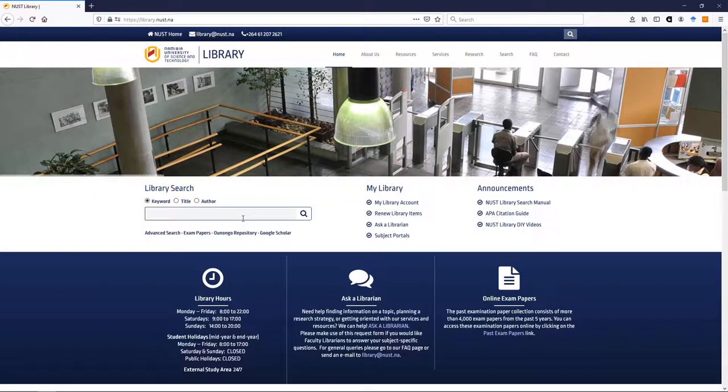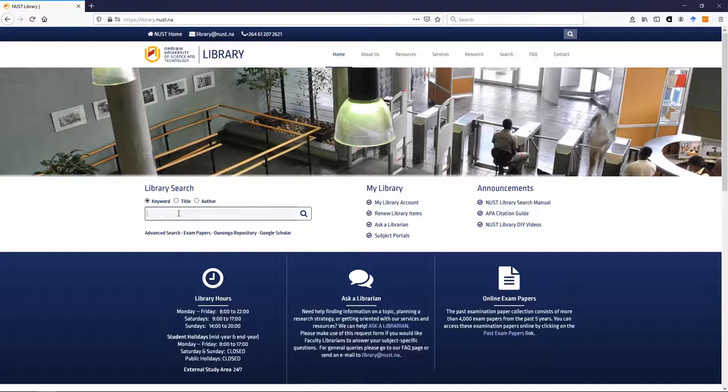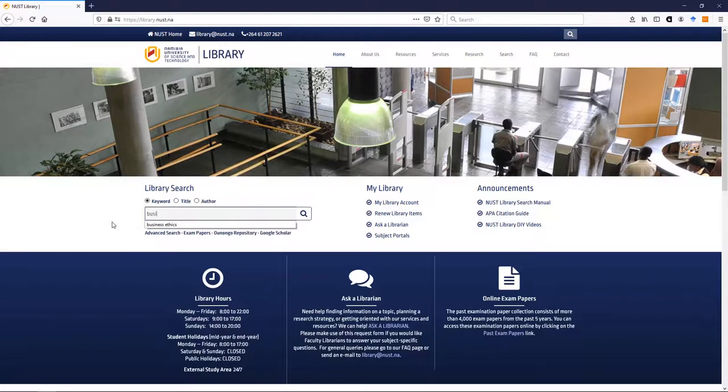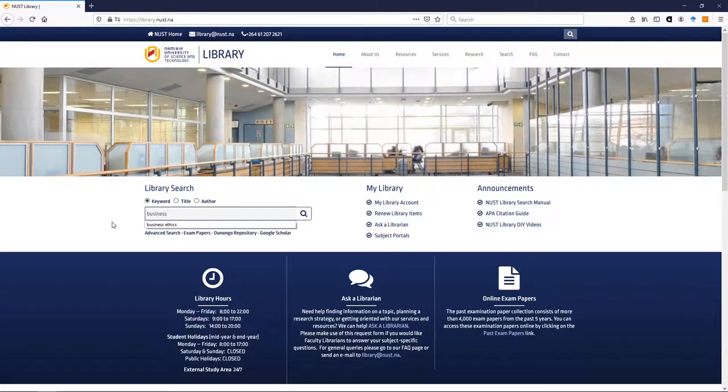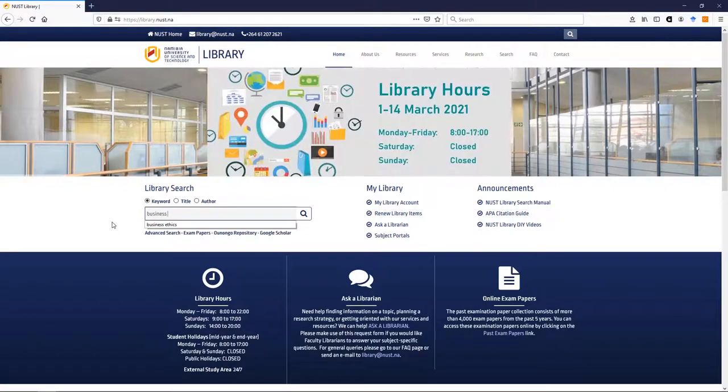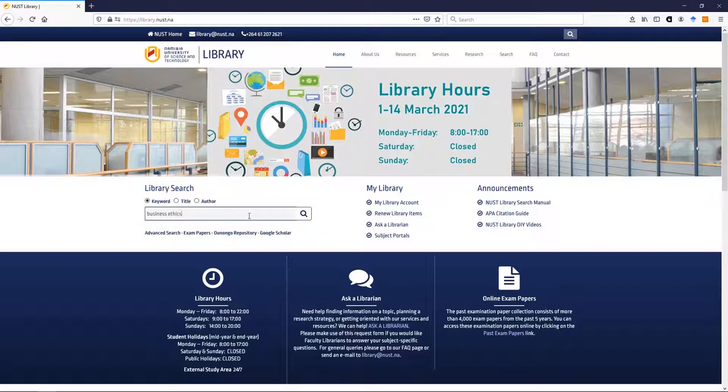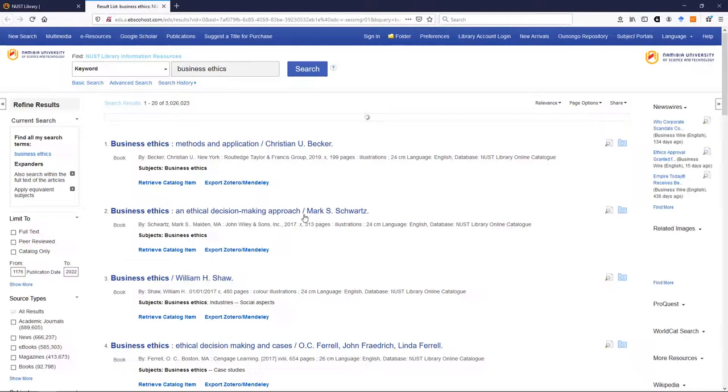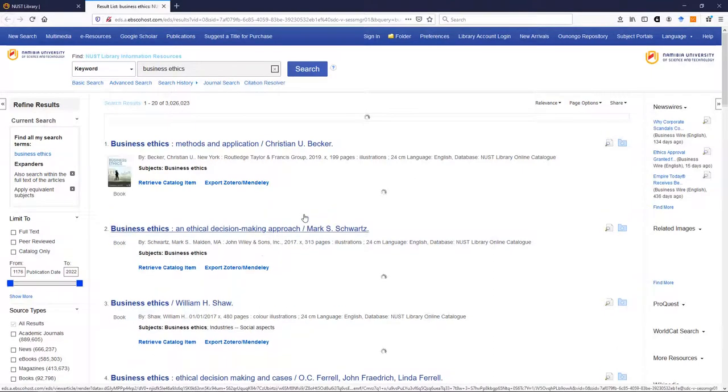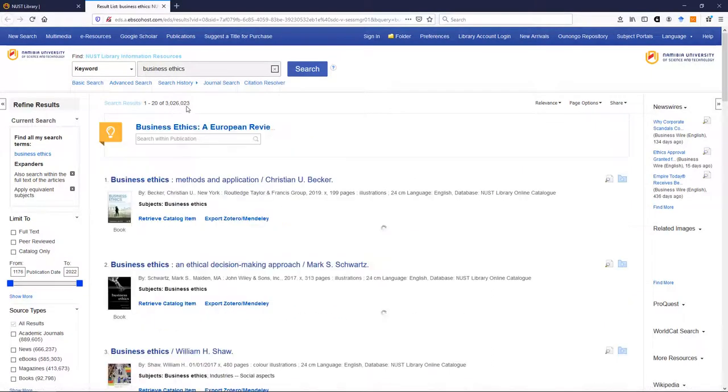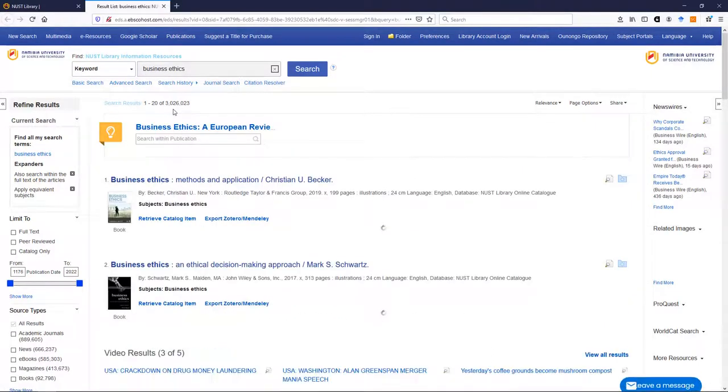So let's do an example. We want to search for, let's say, business ethics and we can see it start suggesting it and I click there, just give it a moment, and you'll see there are over three million results.